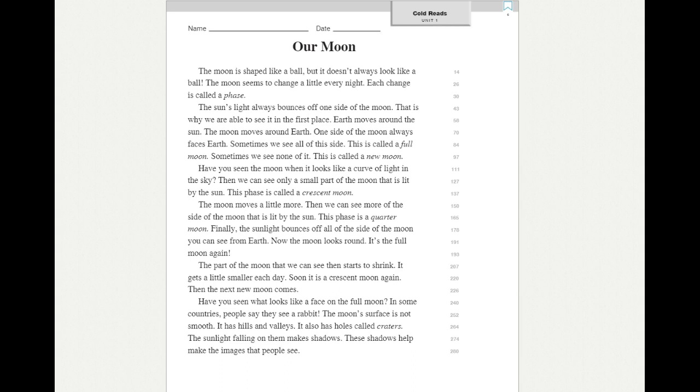The moon moves a little more. Then we can see more of the side of the moon that is lit by the sun. This phase is a quarter moon. Finally, the sunlight bounces off all of the side of the moon you can see from Earth. Now the moon looks round. It's the full moon again.